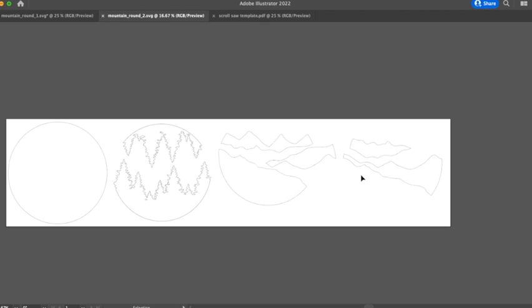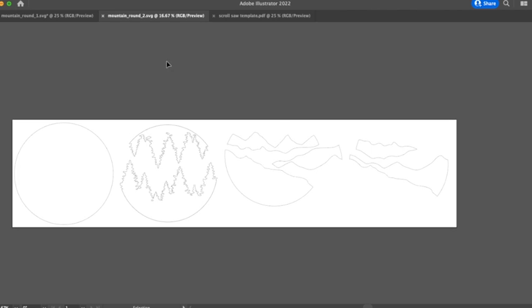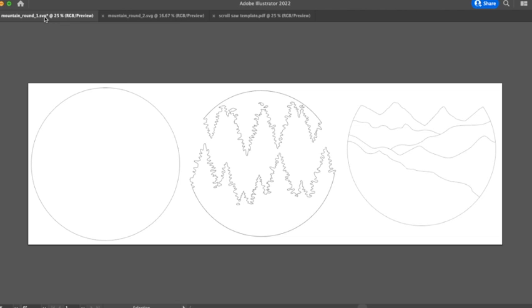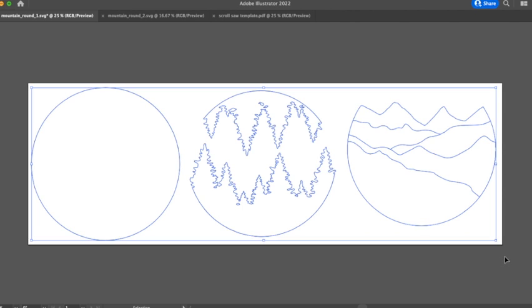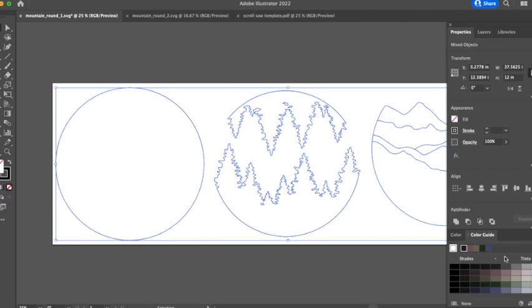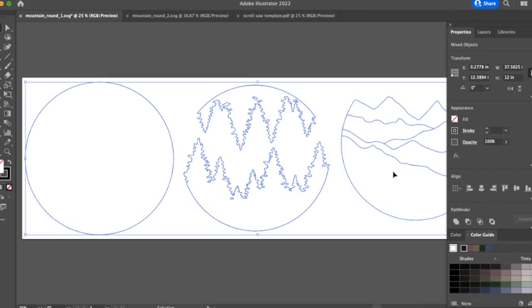And then lastly I just wanted to show you how to quickly resize them. So if you select everything in the file, you'll see that your height is going to be the exact size as your round.